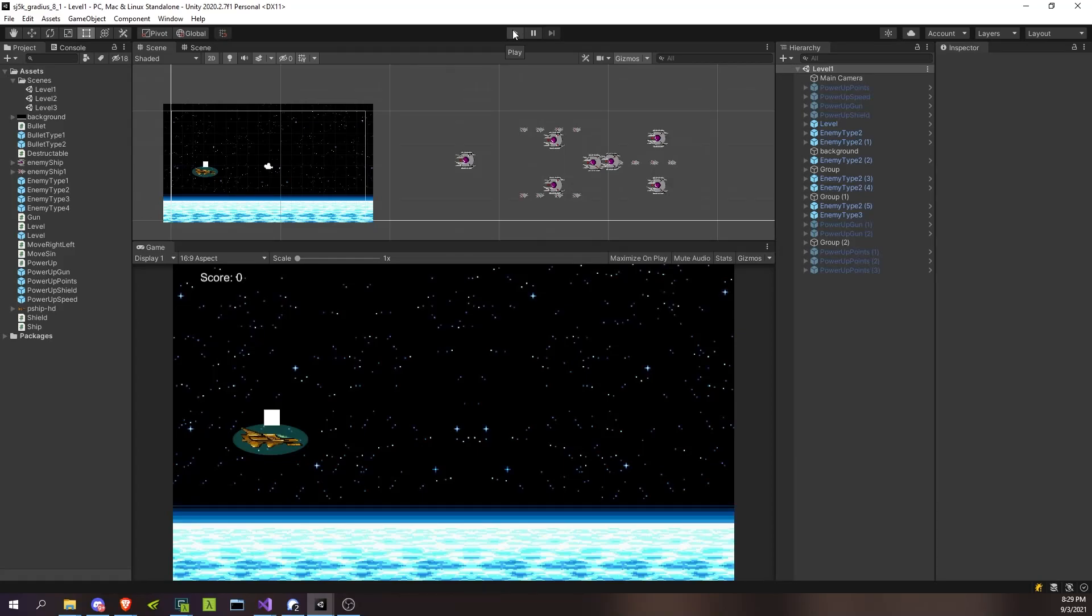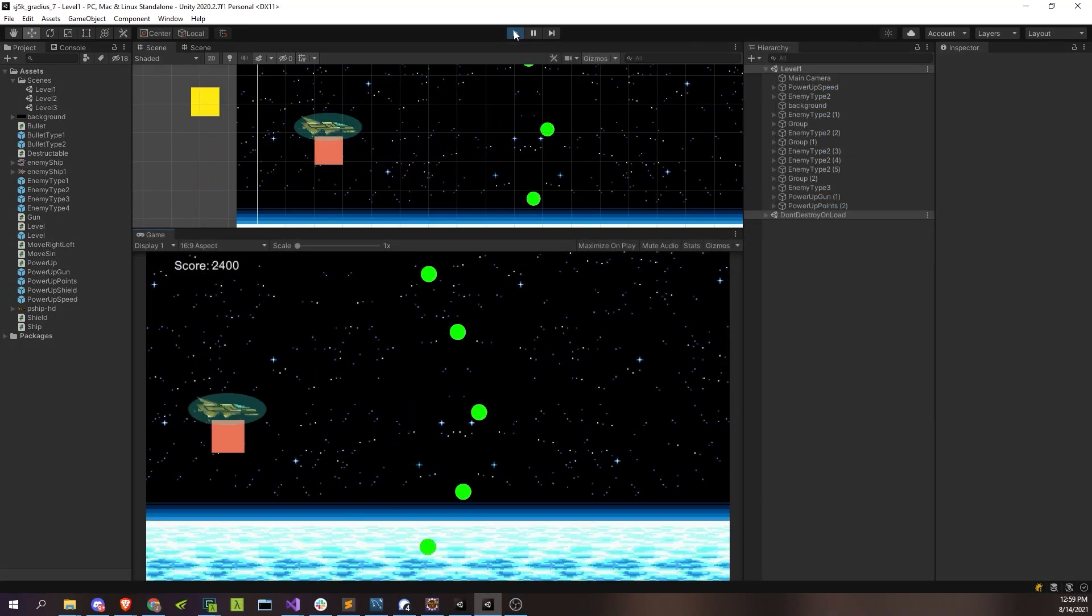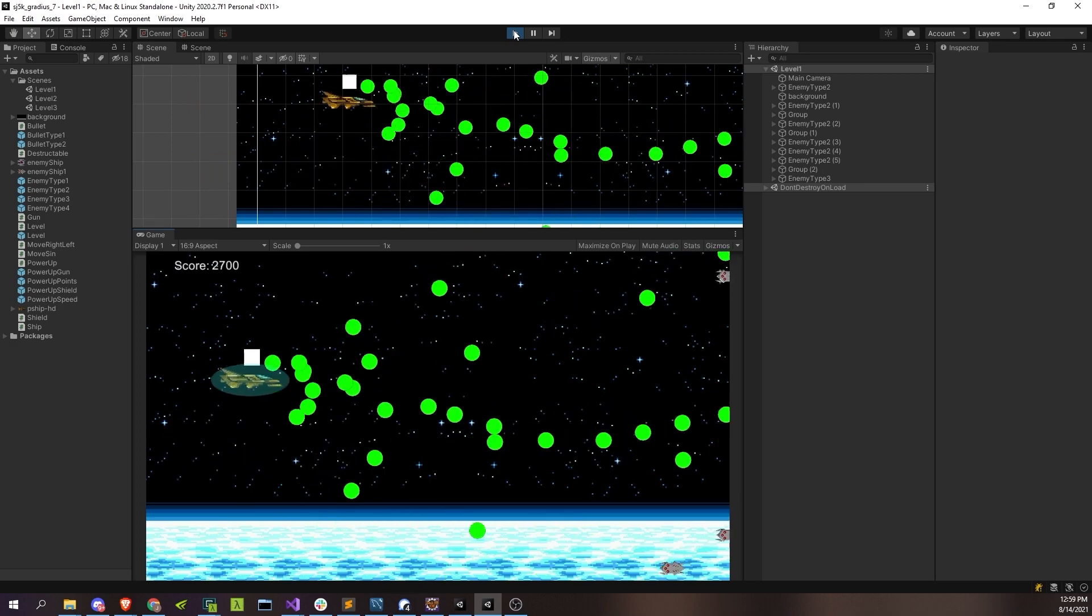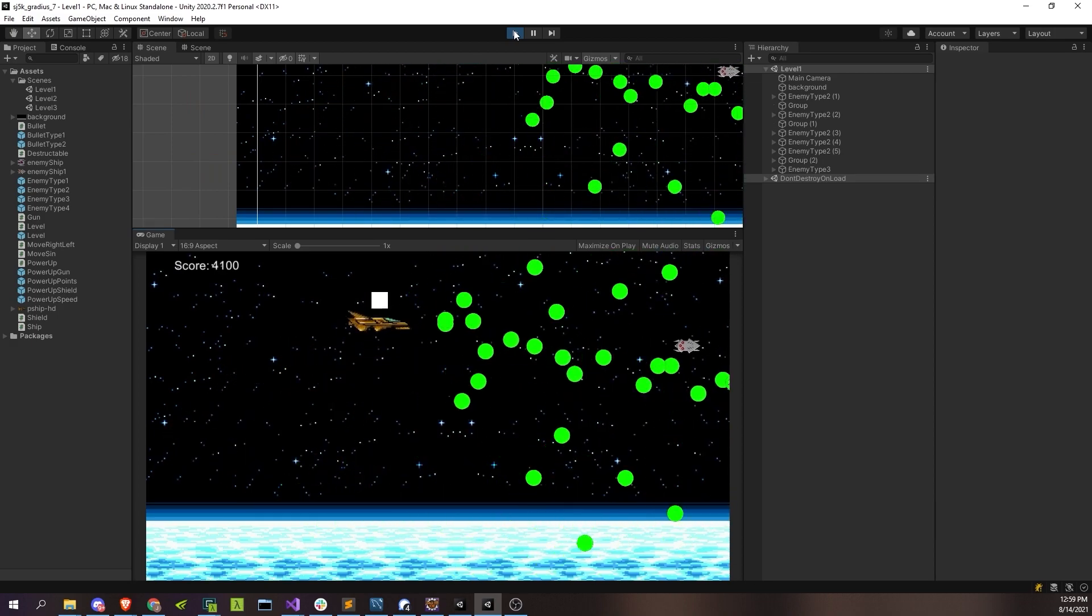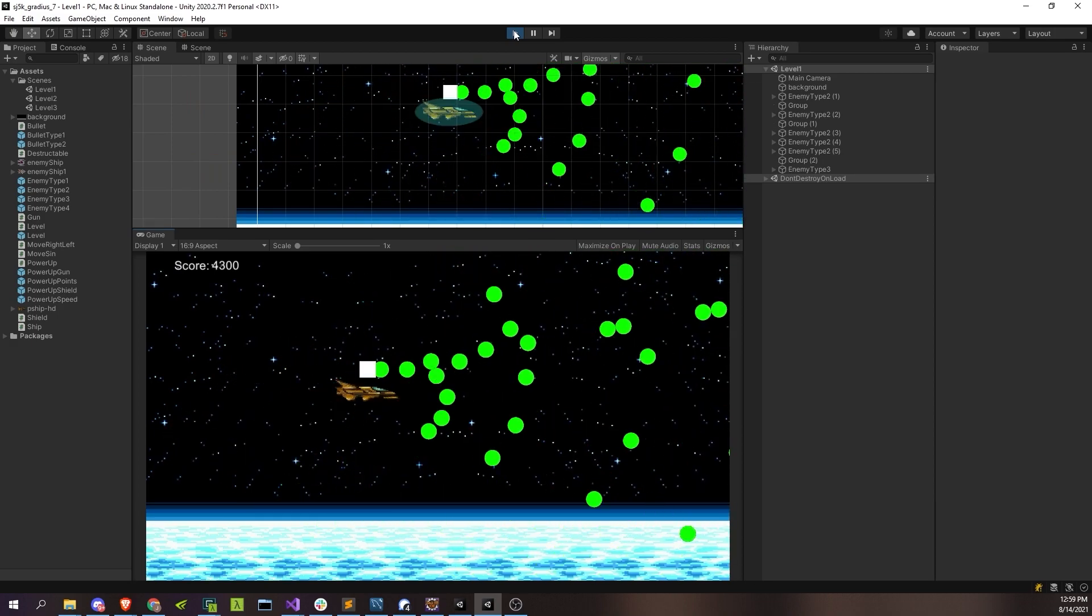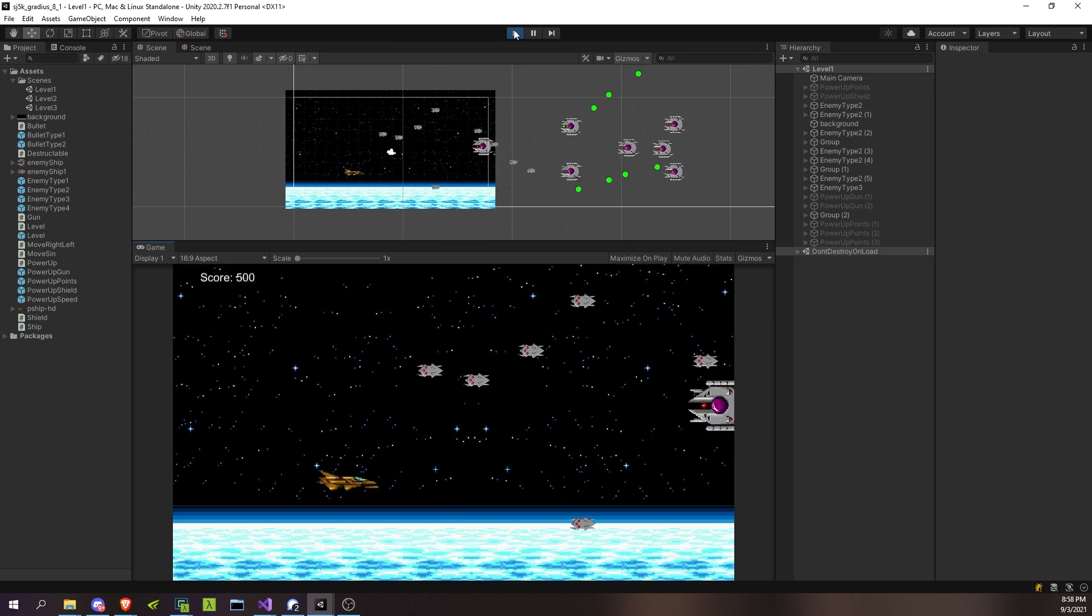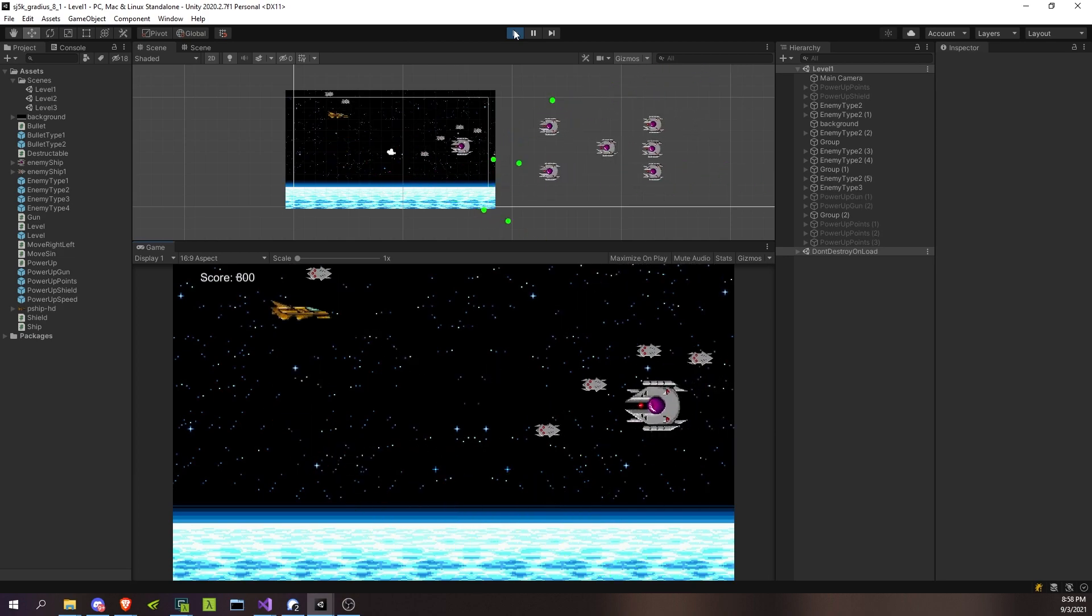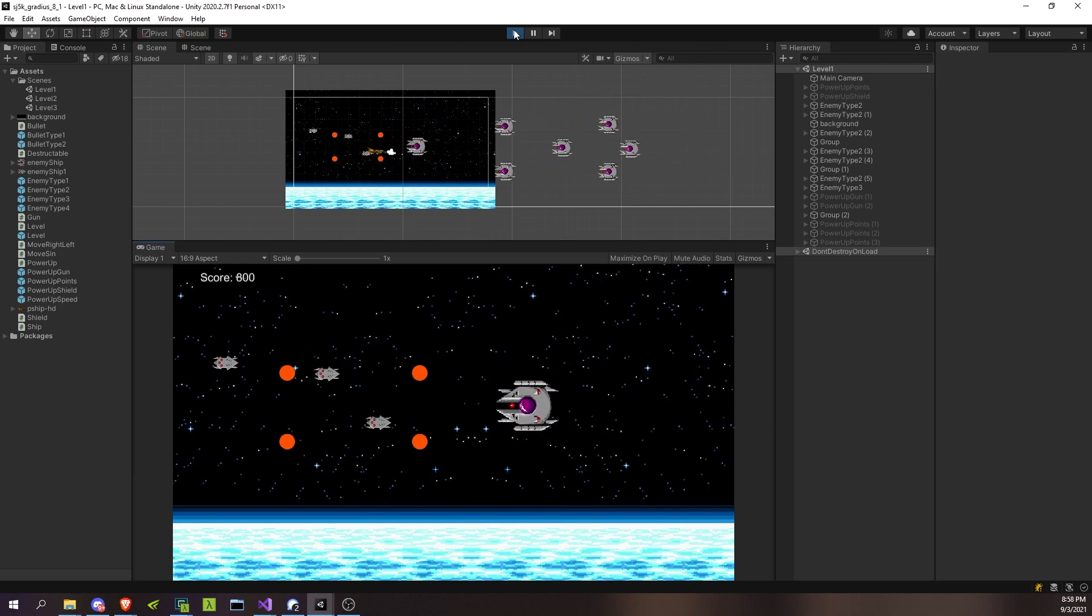Welcome back everybody. How's it going? This is the eighth and final episode of the Shoot'em Up series. I think for the most part we've got pretty much all the basics in place. We have the bullets, various power-ups, enemies that come in moving in different movement patterns, enemies that come in and shoot at you. So for the most part I think we're pretty much there.